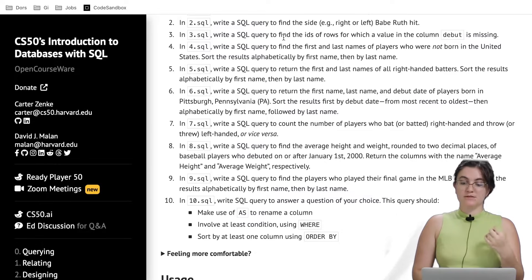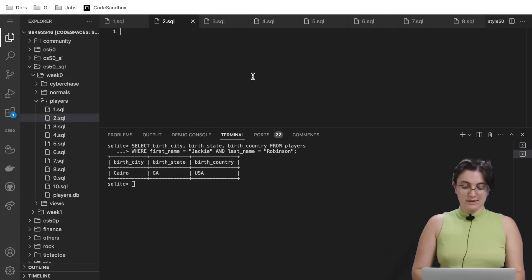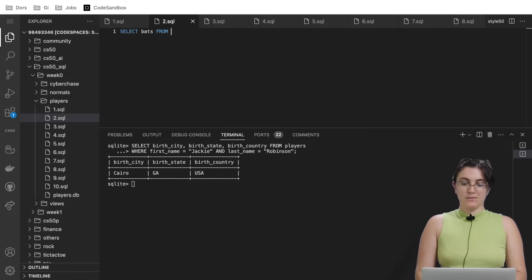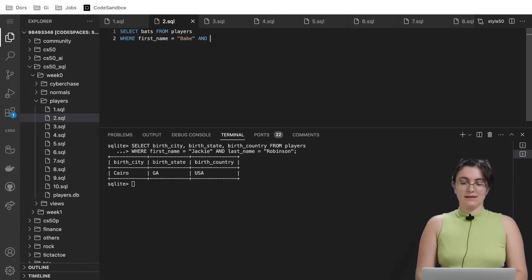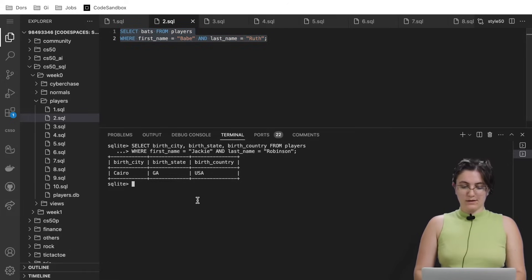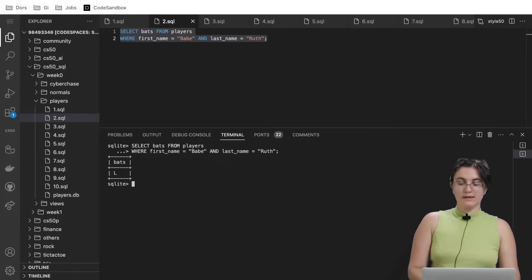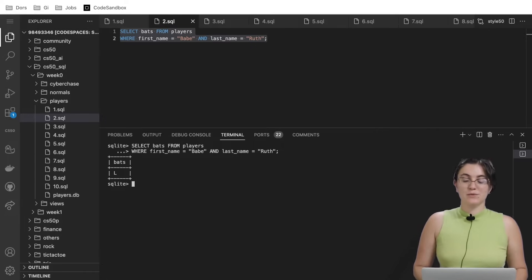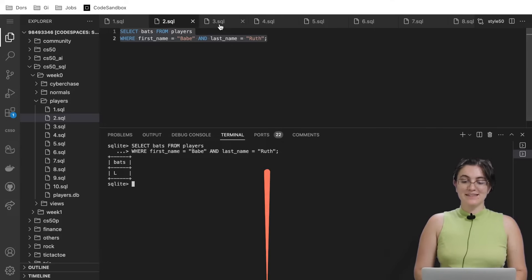So in here, we want to select the bats for the Babe Ruth person. So here, SELECT bats FROM players WHERE first_name equals babe AND last_name equals Ruth. When we run our query, we will see the L here, which means that he used to play with the left hand.